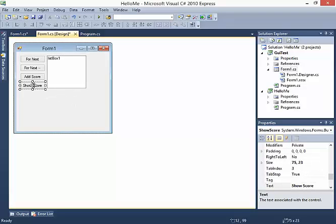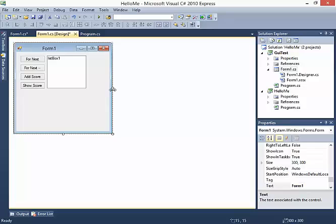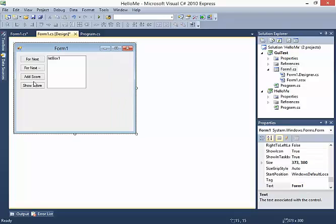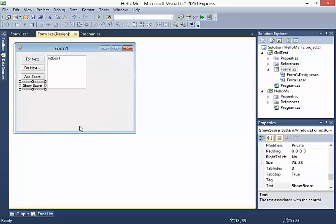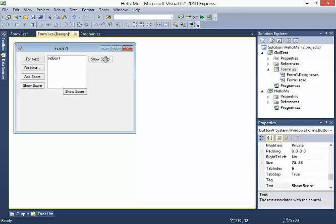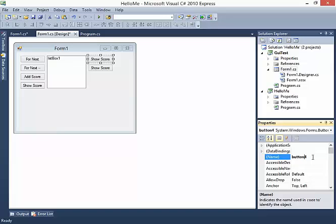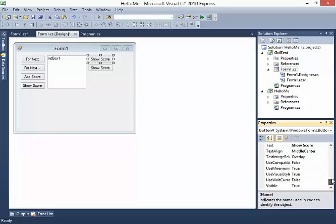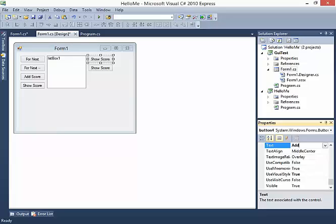I'm going to add a pair of buttons to this. I'll expand out my form a little bit, then select one and hit Ctrl+C, Ctrl+V. That creates two separate buttons and I'm going to give them new names. The first one should be Add Item.